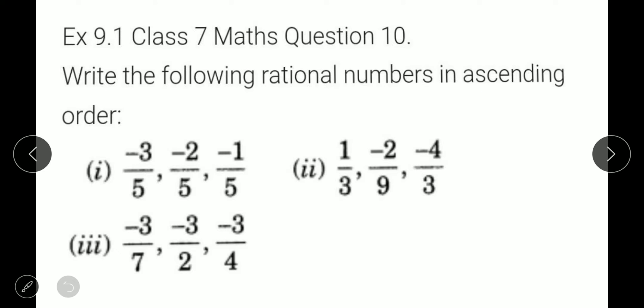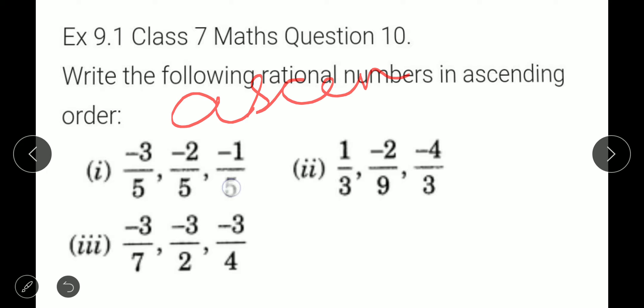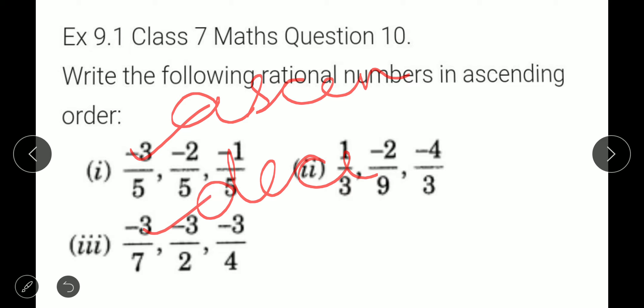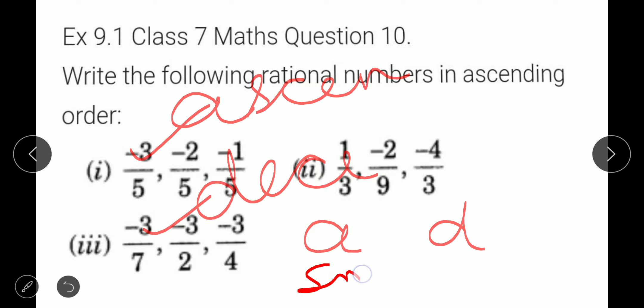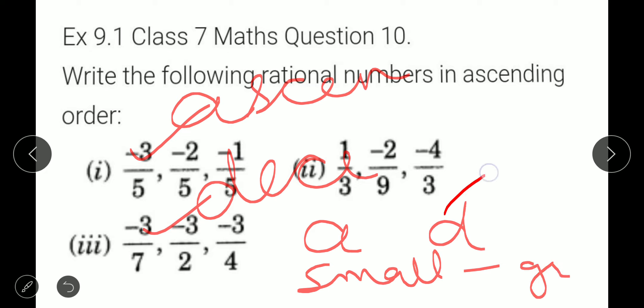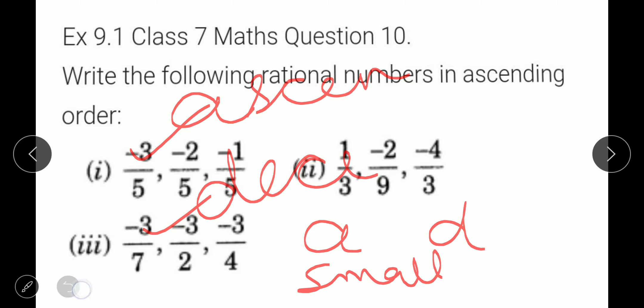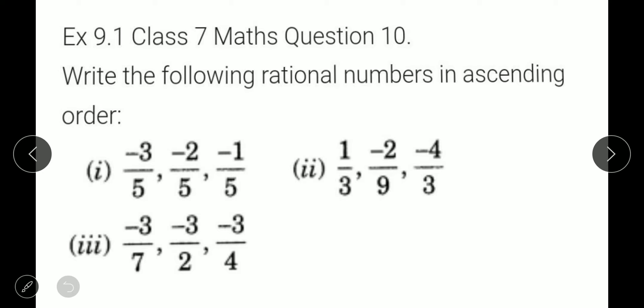If you have a confusion between ascending and descending, then remember: which letter comes first, A or D? A comes first. So ascending means smaller to greater. We have to arrange the rational numbers in ascending order — smaller to greater.